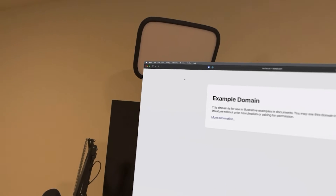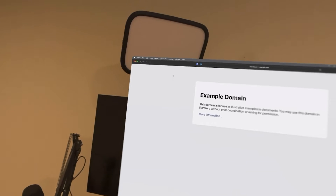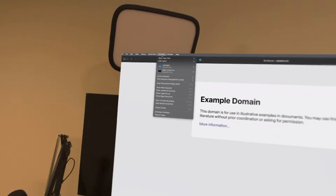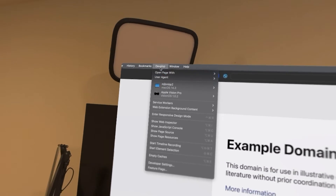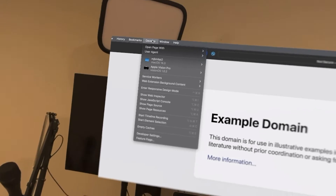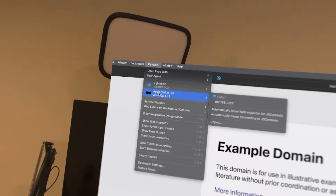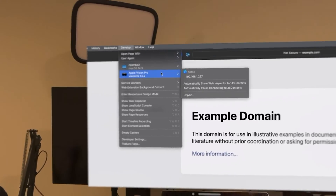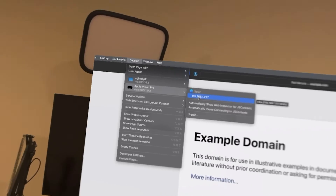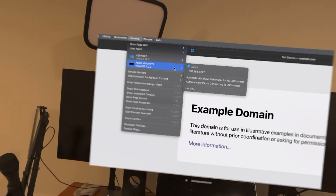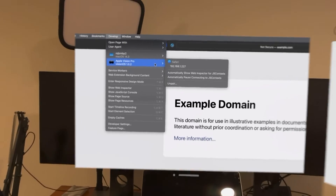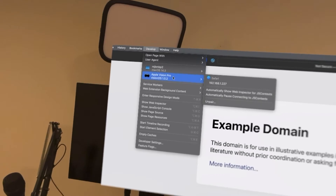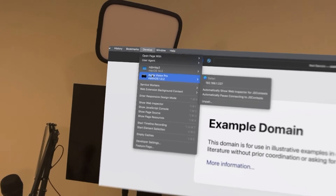Here I have Safari on my Mac with developer tools turned on — there's a preference to enable them, and you should see a Develop menu item if you do this. Go and find Develop up here. If everything has been set up successfully and your Vision Pro is on the same network, you should see a new section with your Vision Pro listed in it. Once you go to it, you can see all of the open web pages that have web content. If you're not seeing this, make sure Xcode is connected to your Vision Pro — that's the only way I've found to get the Vision Pro to show up in this developer menu.